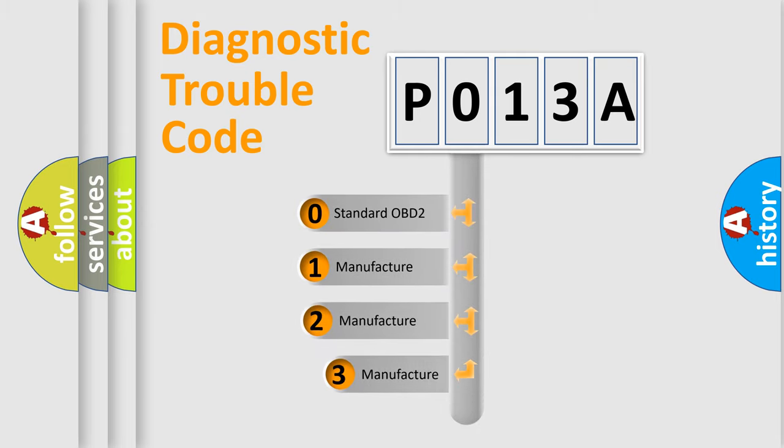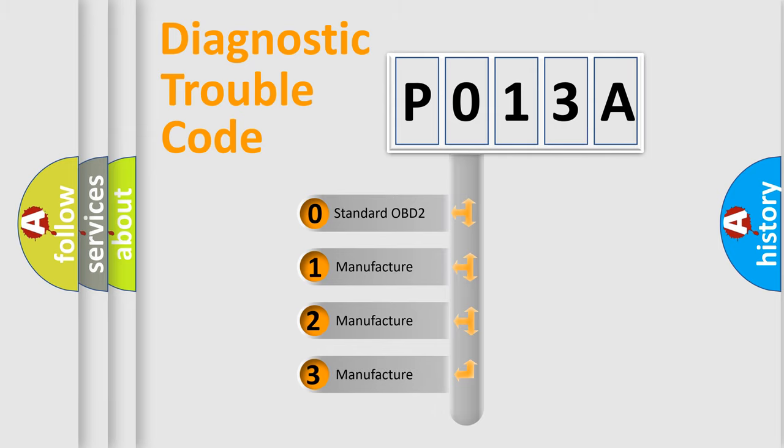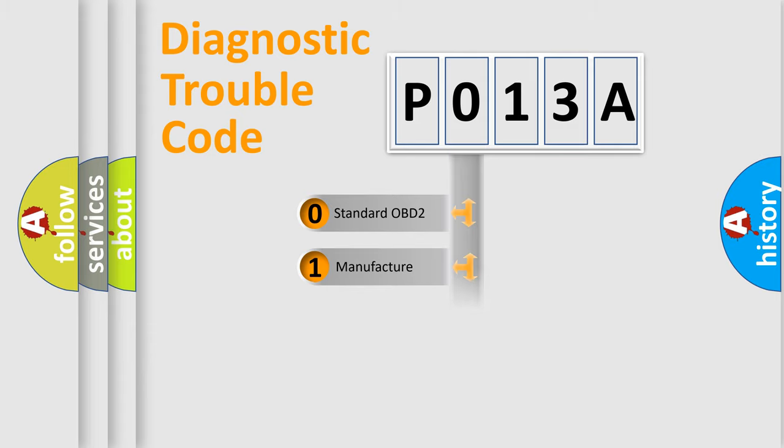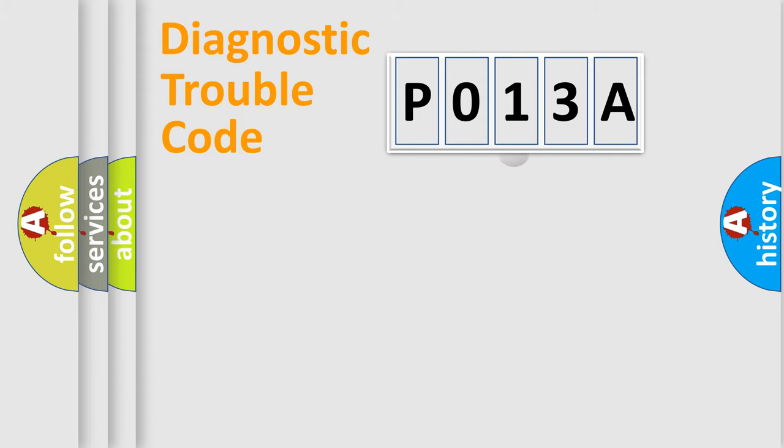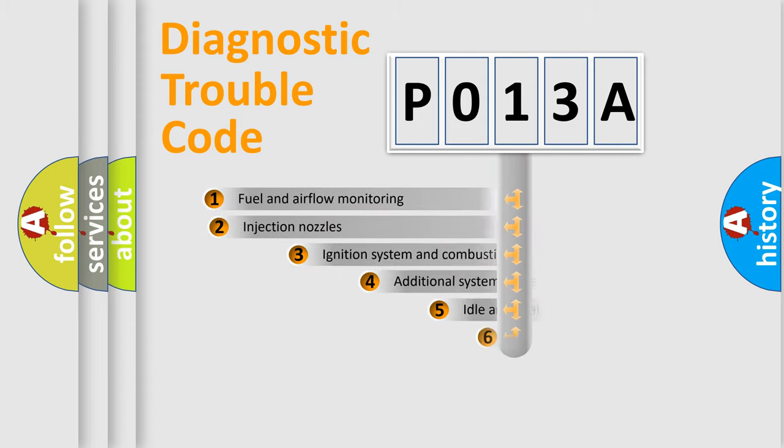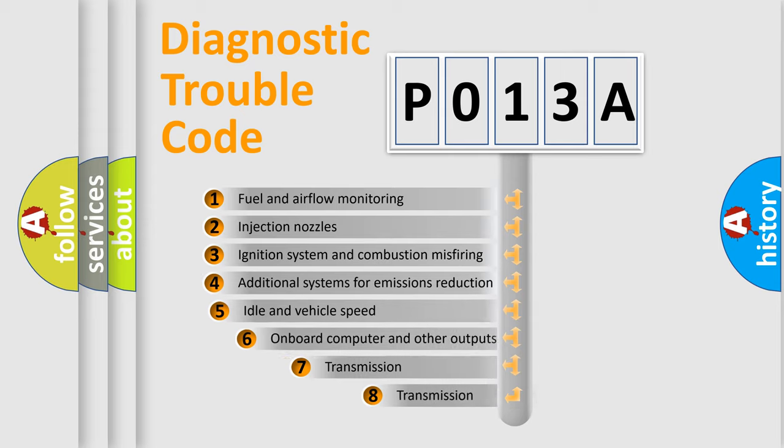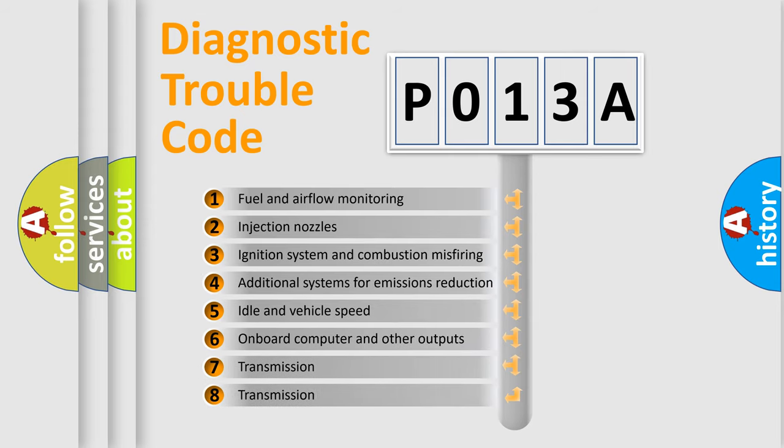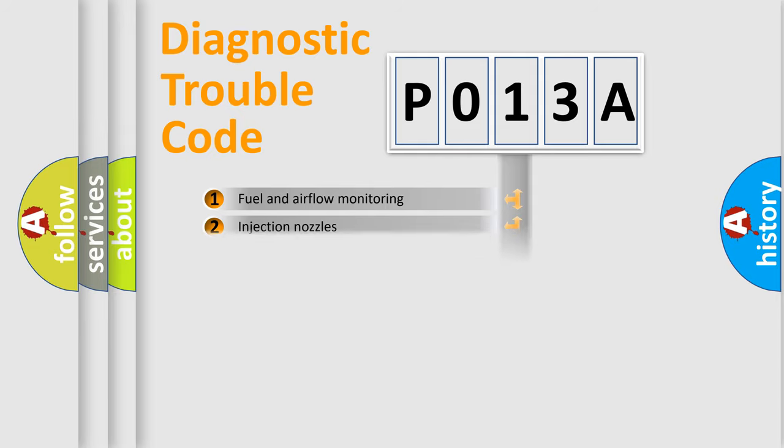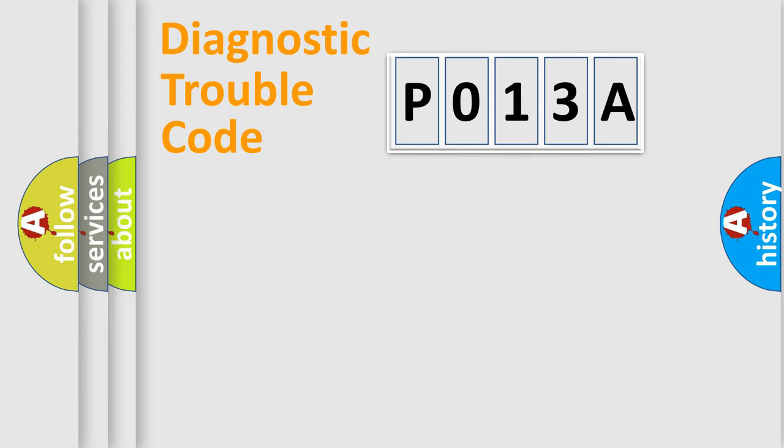If the second character is expressed as zero, it is a standardized error. In the case of numbers 1, 2, 3, it is a more prestigious expression of the car specific error. The third character specifies a subset of errors. The distribution shown is valid only for the standardized DTC code.